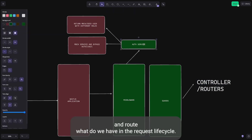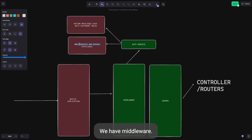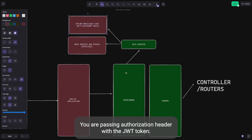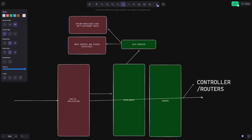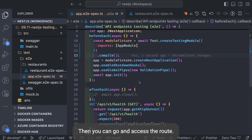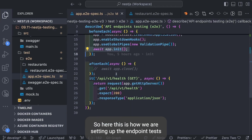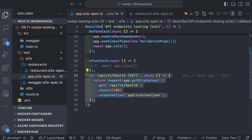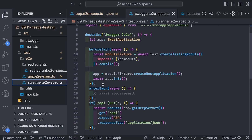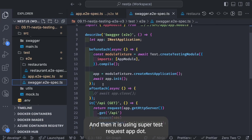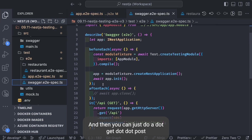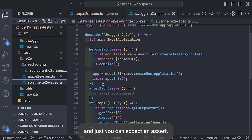In the NestJS request lifecycle, to reach controllers and routes you pass through middleware and guards. The middleware checks that you're passing an authorization header with a JWT token. If valid and representing a valid user, you can access the routes. The test setup uses createTestingModule importing AppModule, creates a NestApplication, then uses Supertest with app.getHttpServer() to perform GET, PUT, POST requests and assert responses.